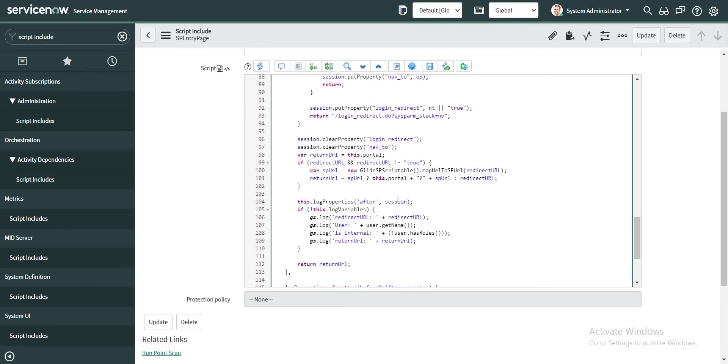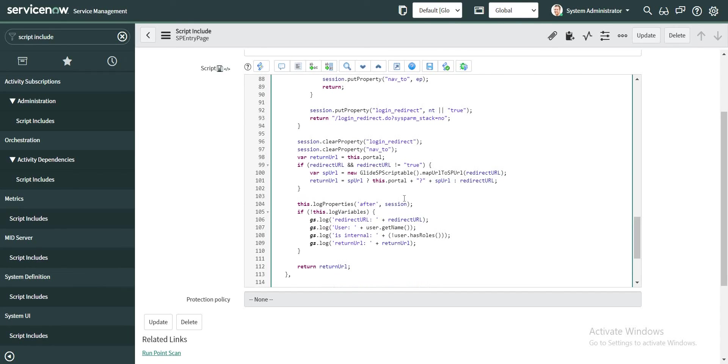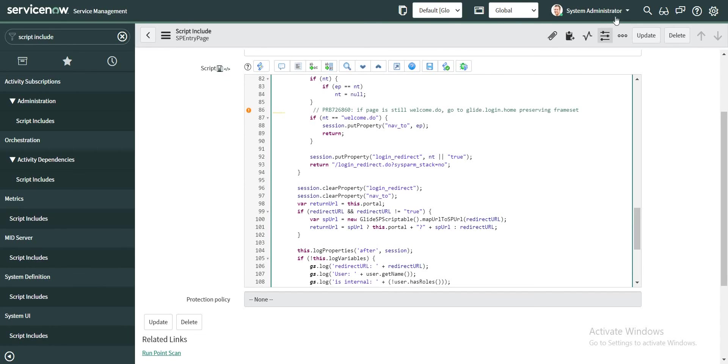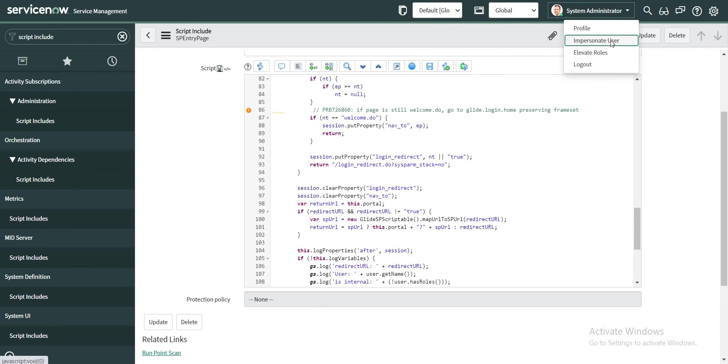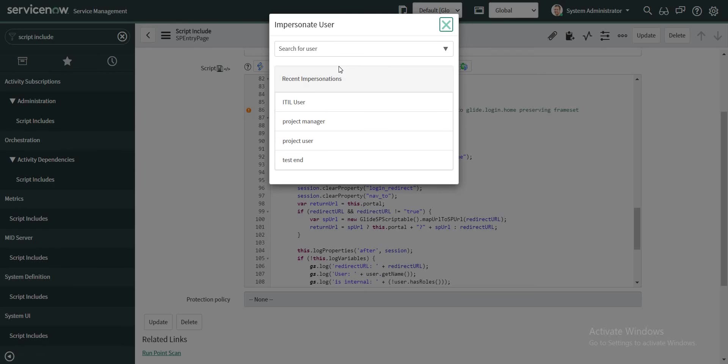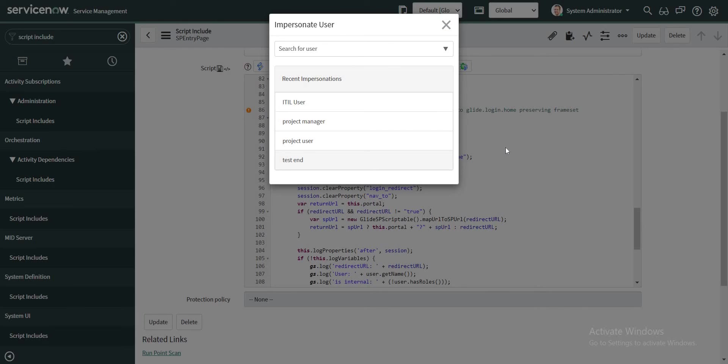Now let's quickly test it out whether it works or not. So I am going to impersonate that user again, and this time I should be inside the Service Portal when I impersonate this user. So let's click on test_end.